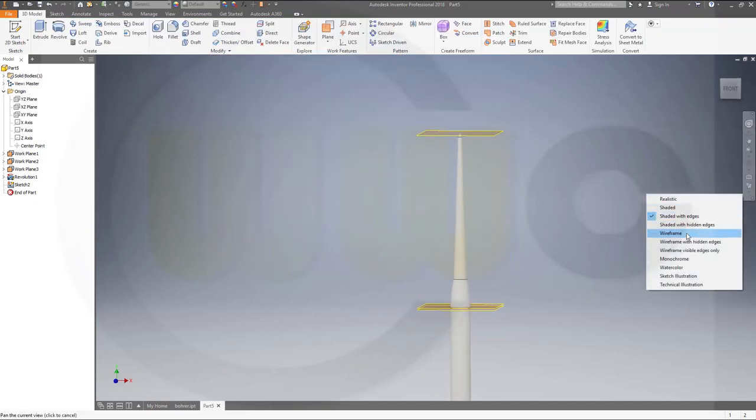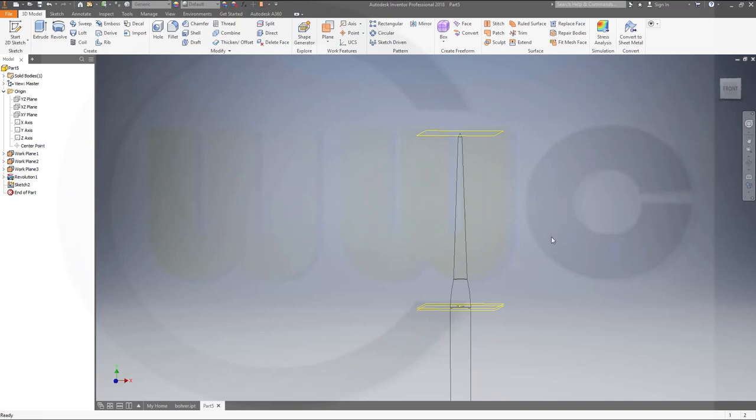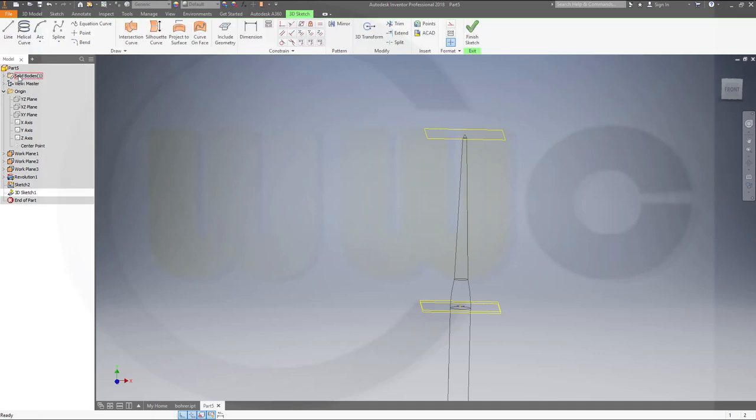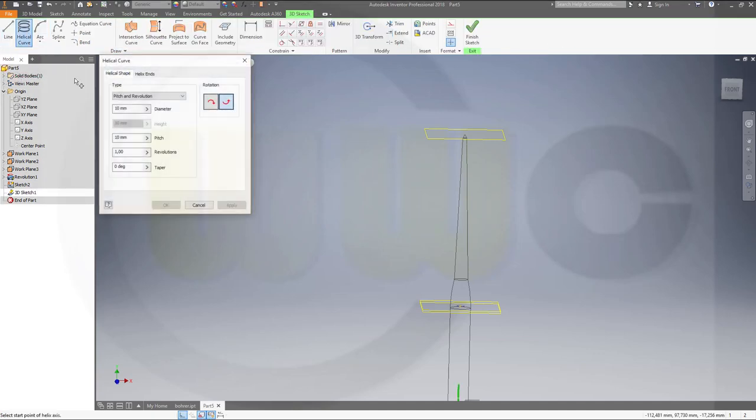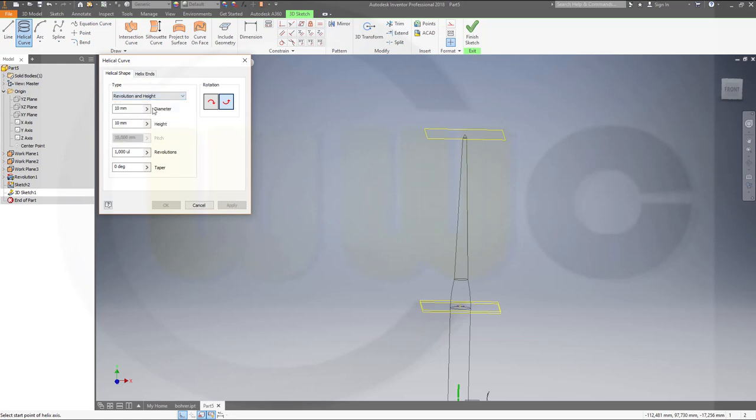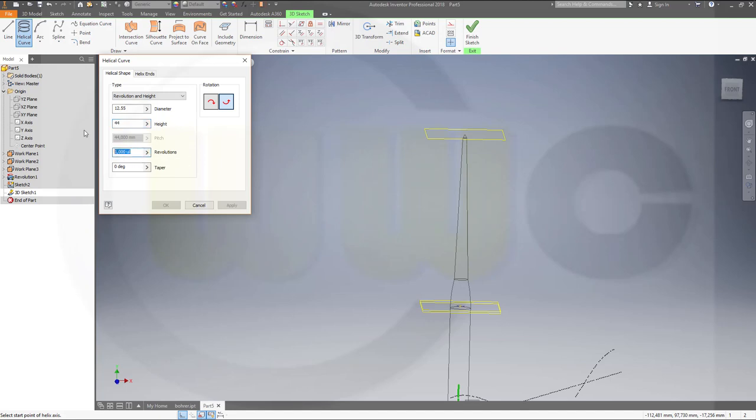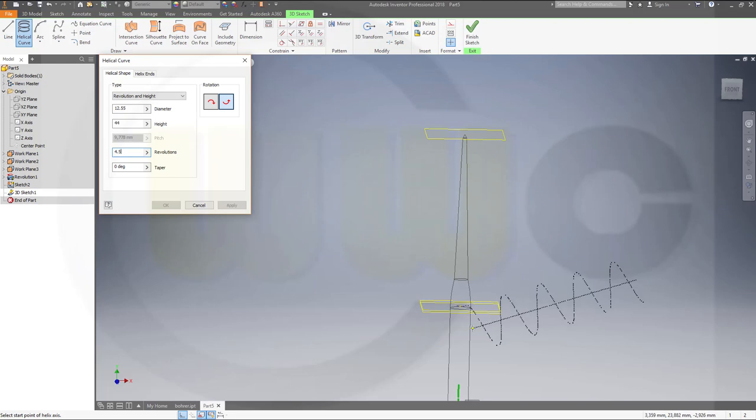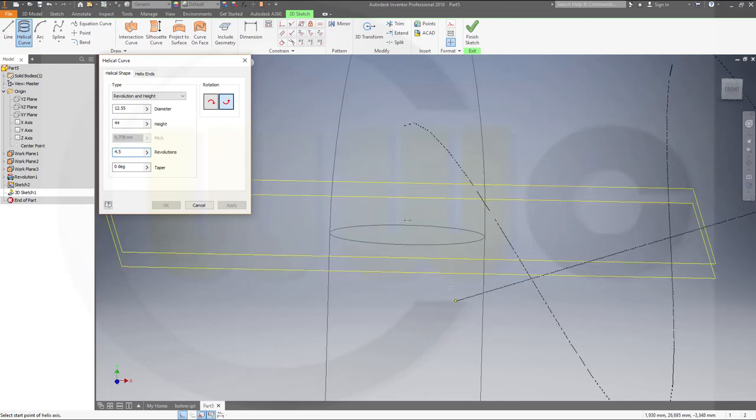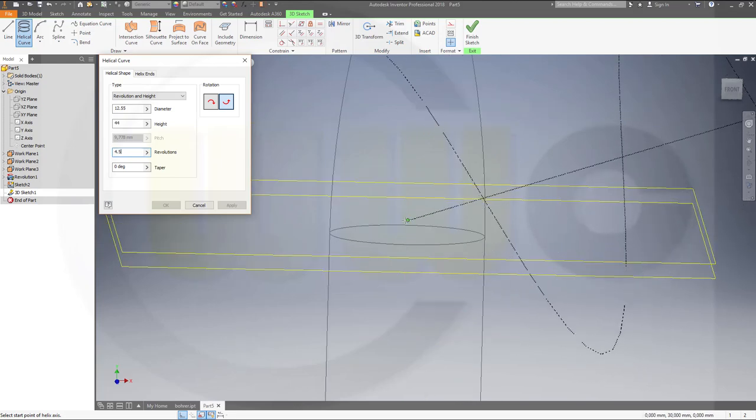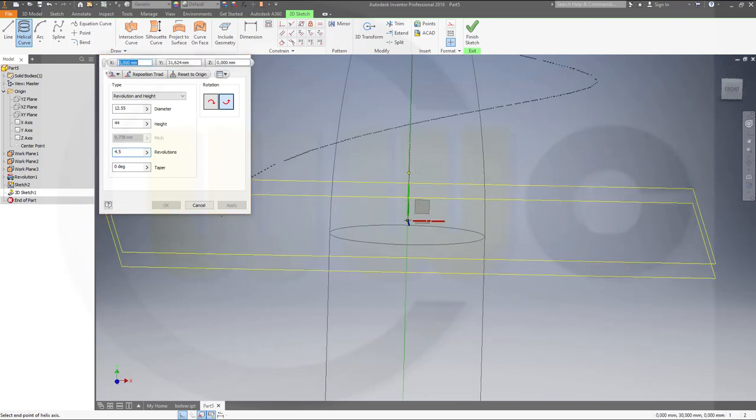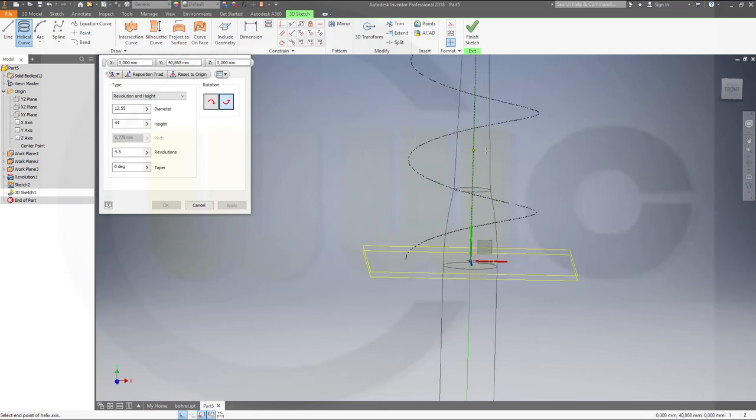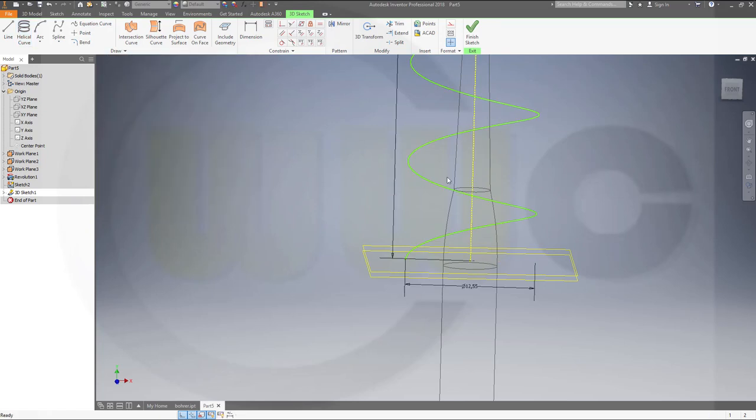And go for wireframe. Now I need a helix, so go for a 3D sketch. Helical curve with revolution height, diameter should be 12.55, height should be 44, and 4.5 revolutions. And the start point should be that sketch point right here, and then it should go vertical and confirm.